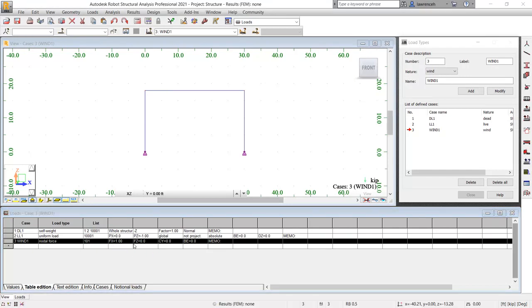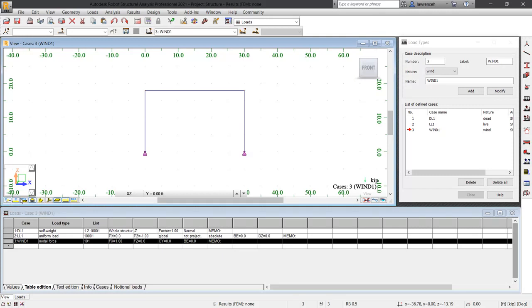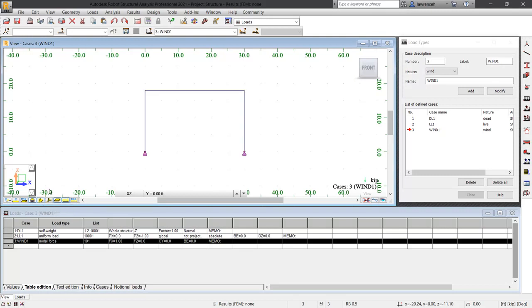Let's review what we've got. You can see our supports are being displayed. We'll also switch on the bar numbers and review the nodal numbers as well. We'll temporarily switch on the section shapes. So everything here looks as it should.